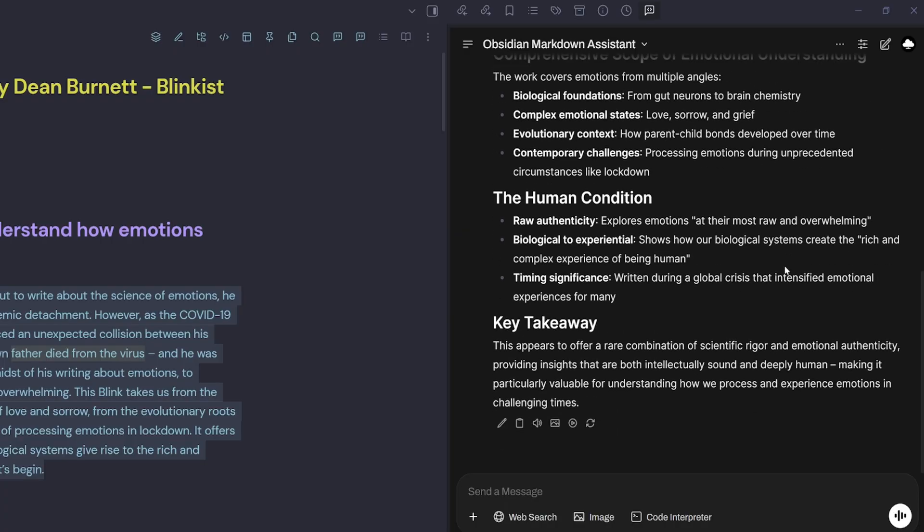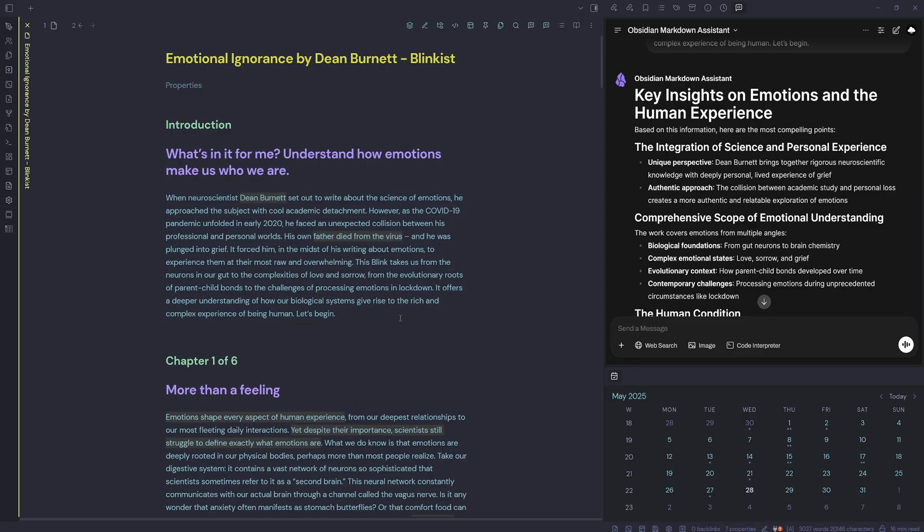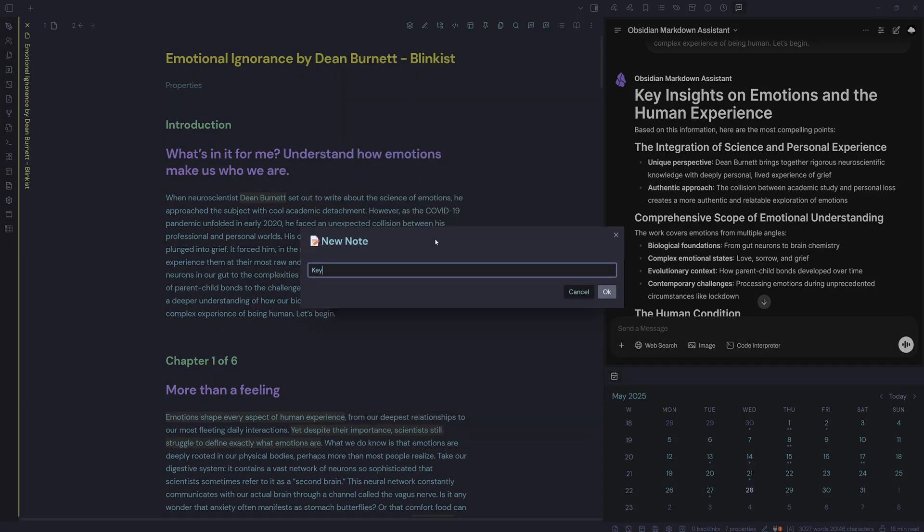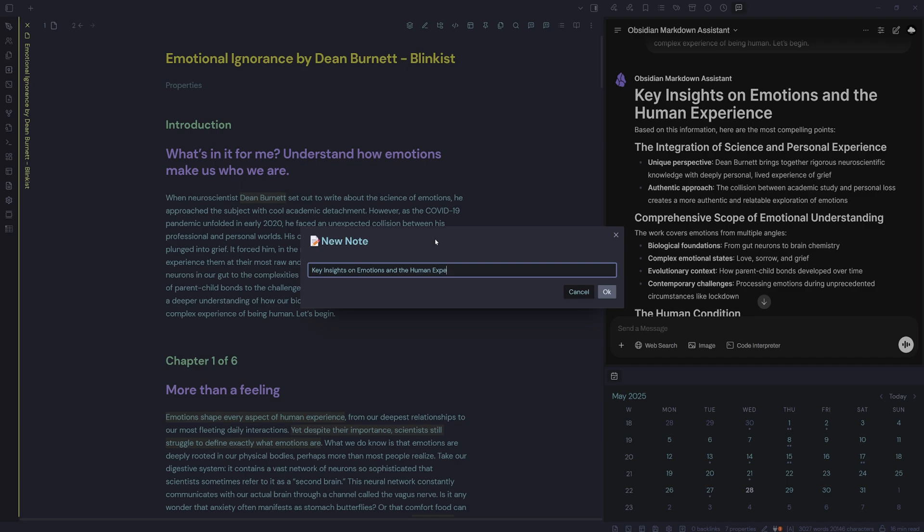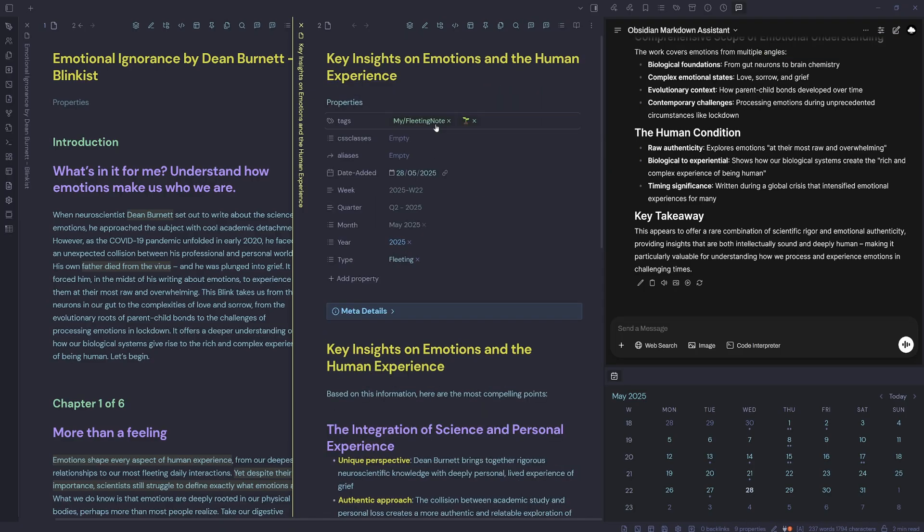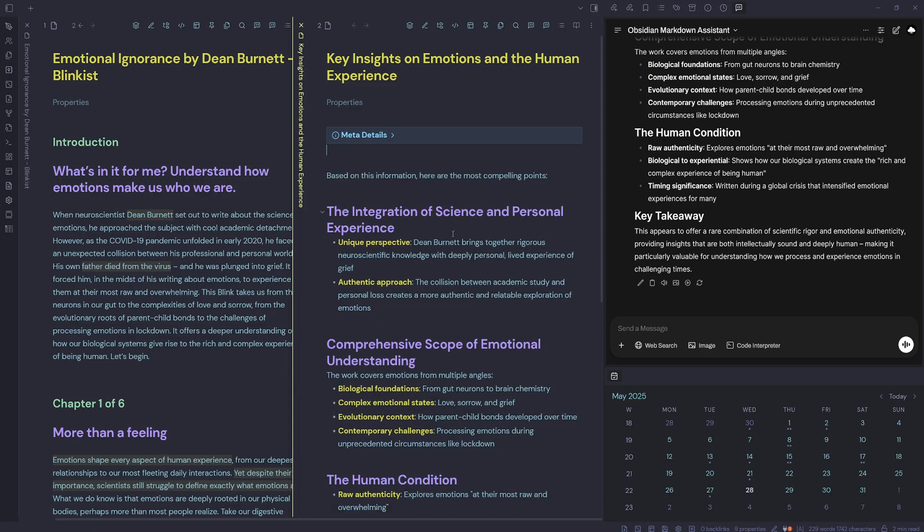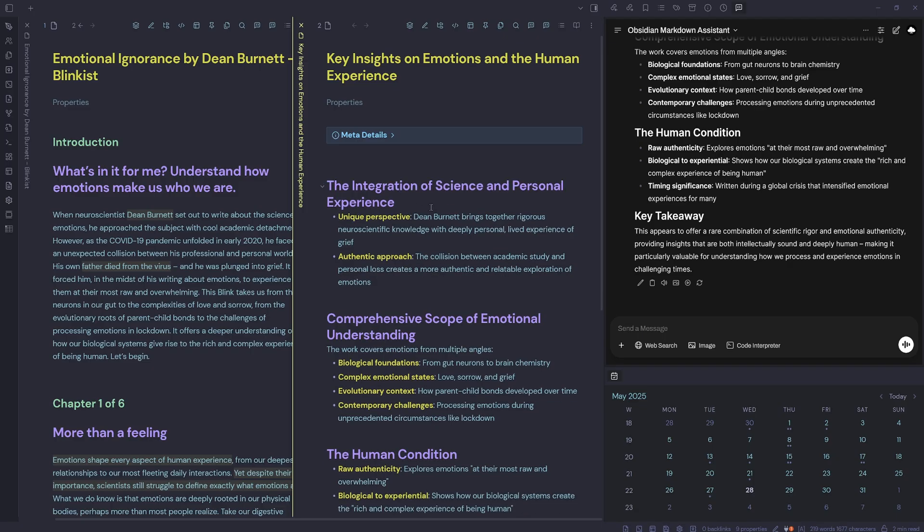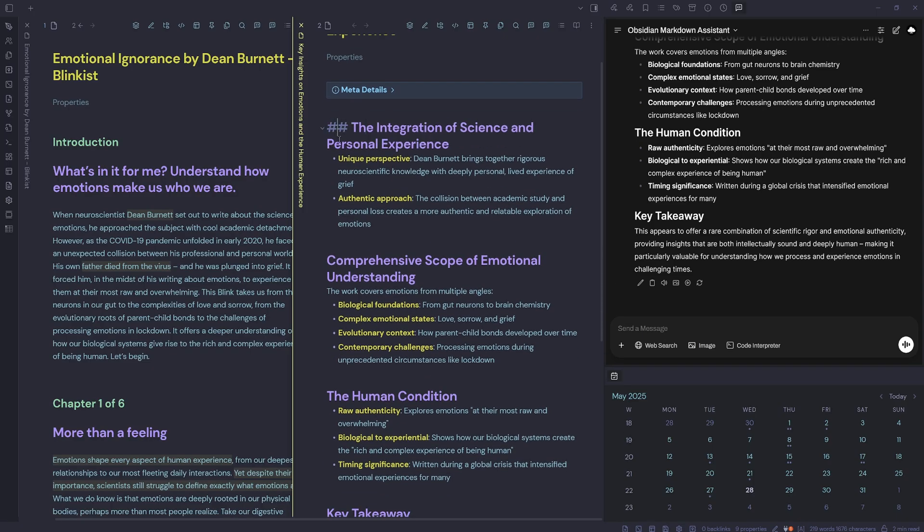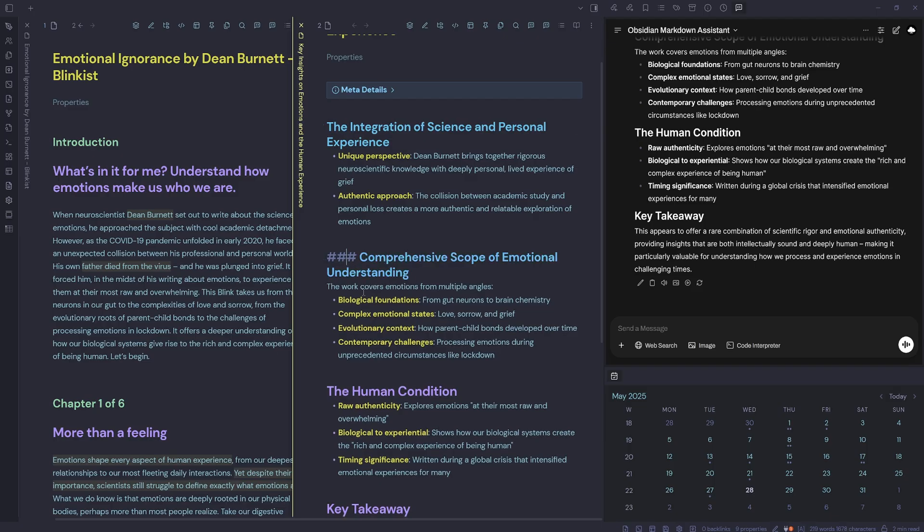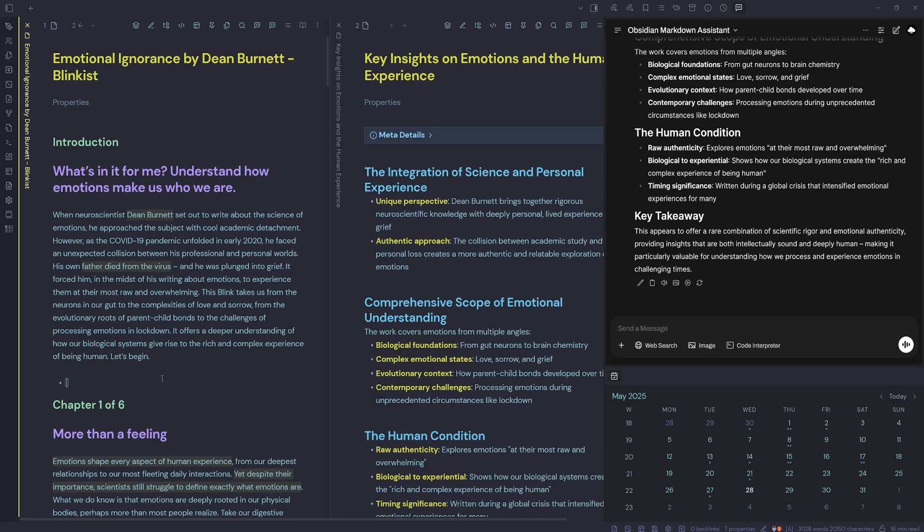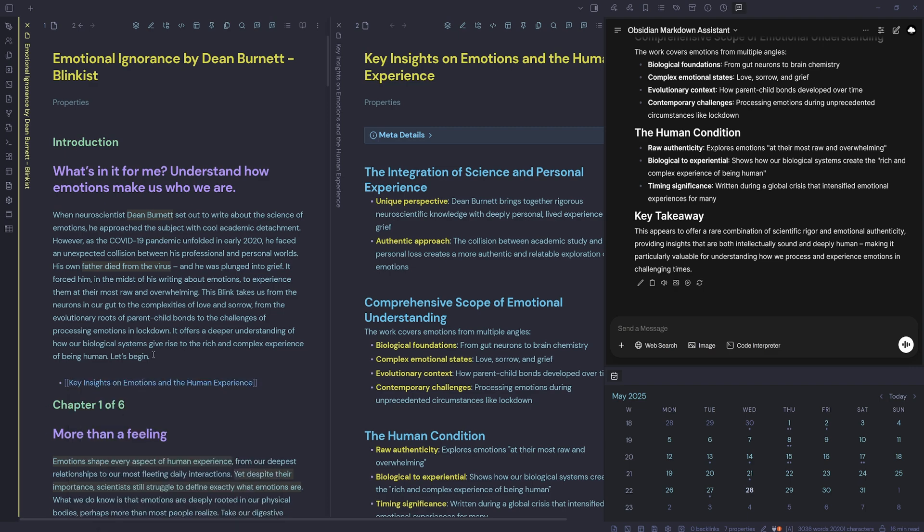Then I have my key insights on emotions and the human experience. I could add it to the bottom of my literature note, or I could hit my quick add command, new note. We're going to call this one key insights on emotions and the human experience. Hit okay. Then we're just going to copy and paste that in. This is a fleeting note based on this literature note. We've got our key insights there. Then we just go in and start tidying up our note. If we don't like heading twos, we can make them heading threes and reformat how we like it. We could also put that in our original literature note and have a link to it.